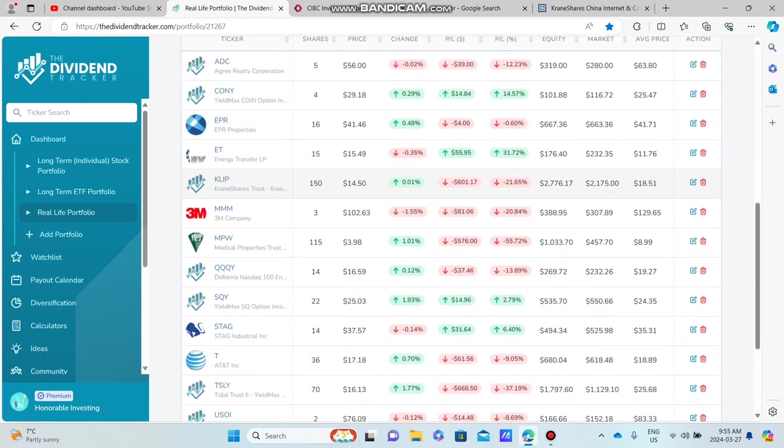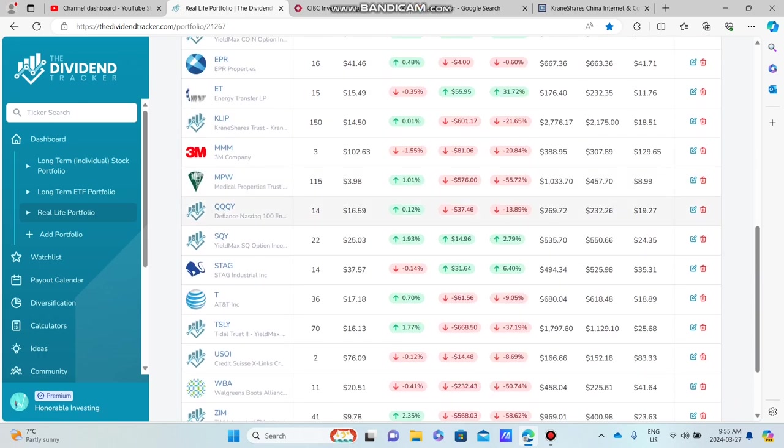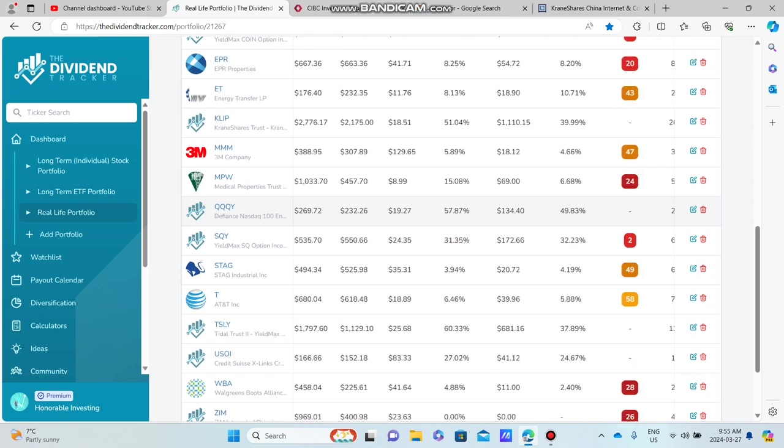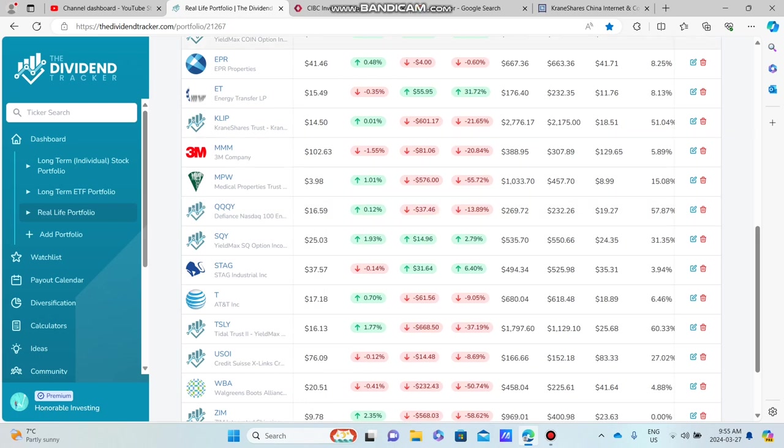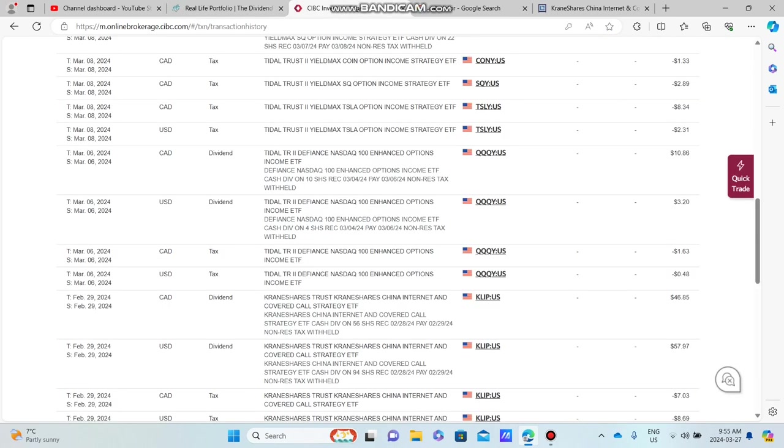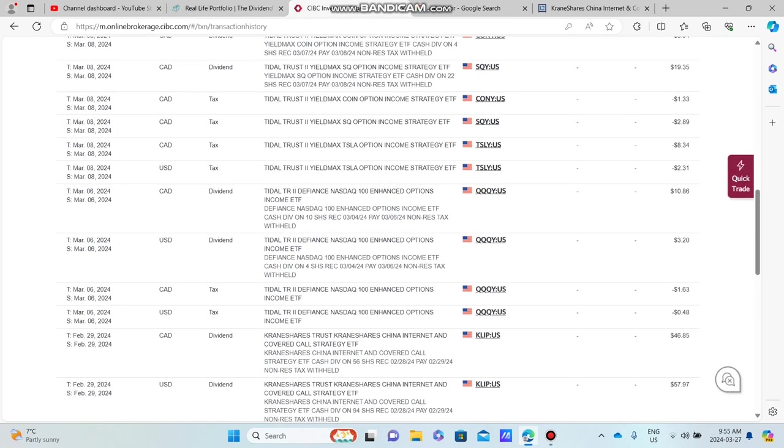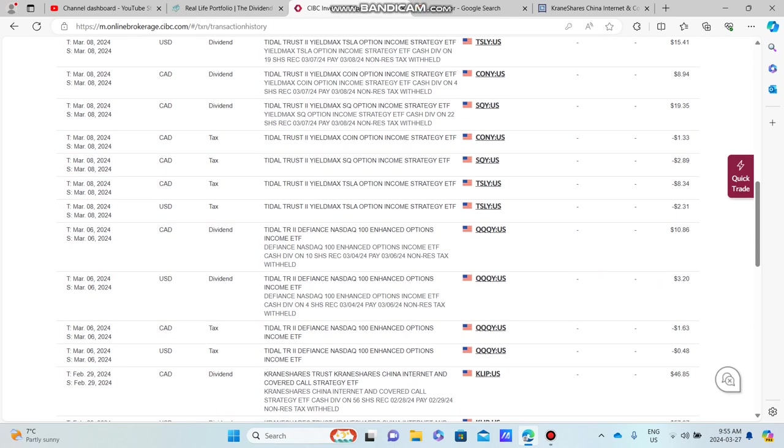First dividend underway. So we're going to our next one, which is this one right here, also from QQQY because I hold in both Canadian and USD. So we got $10.86. We're up to $13.58, but we do need to subtract the tax on that, 1.63. So that is our total dividends from QQQY.